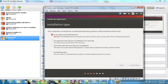It will take 15 to 20 minutes of time to install completely. It will ask you to give a username and password, and it will ask you to select your region and time zone.